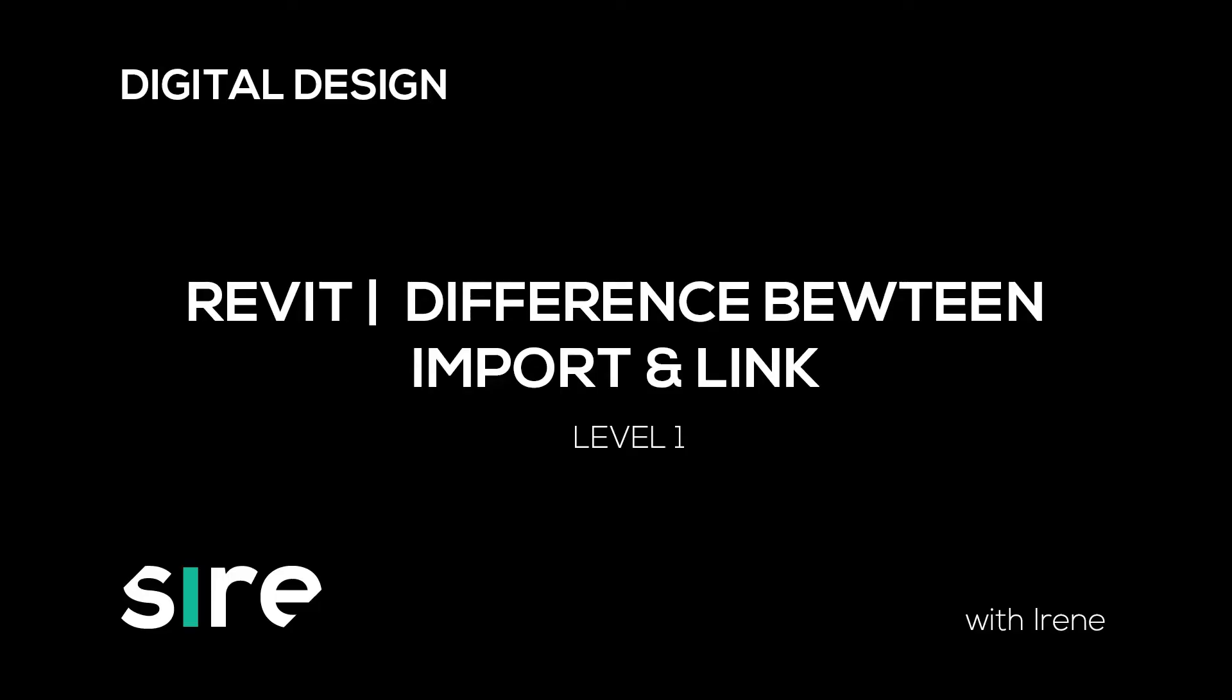Hi, my name is Irene and on this video we will discuss the difference between linking and importing CAD drawings when we are working in Revit. So let's get to it, shall we?